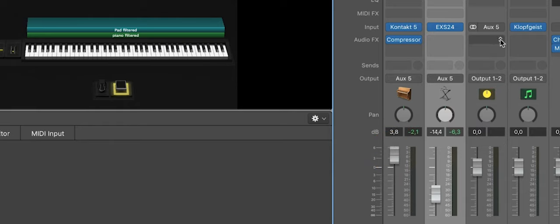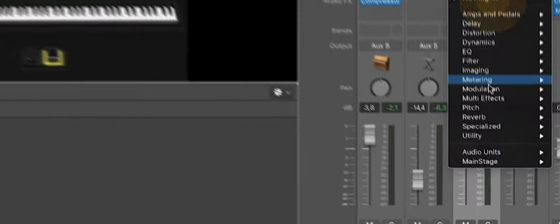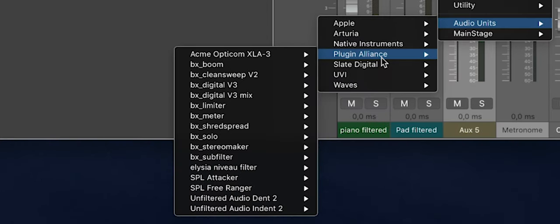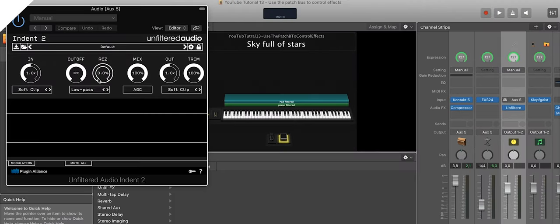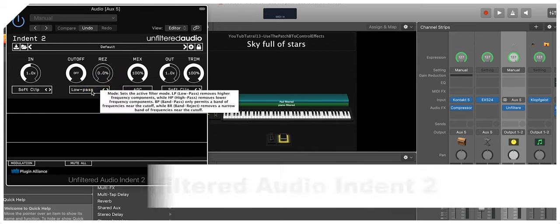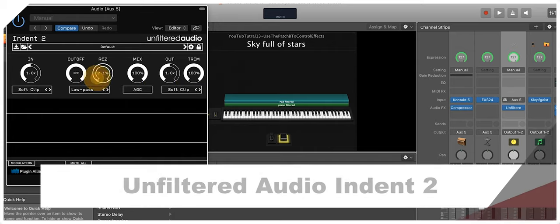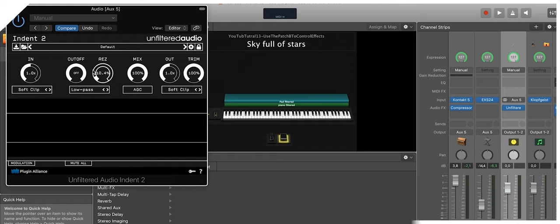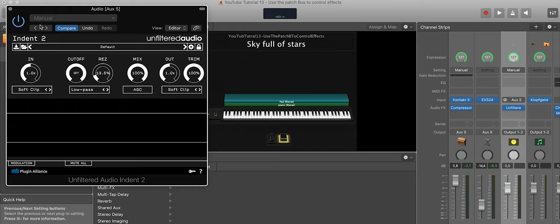And now in this patch bus, in Aux 5, we can add another effect. I really like the Unfiltered Audio Indent for that effect. So there it is. You see there's a low pass filter—in the template I add some resonance—and this cutoff frequency we're going to control with the expression pedal.